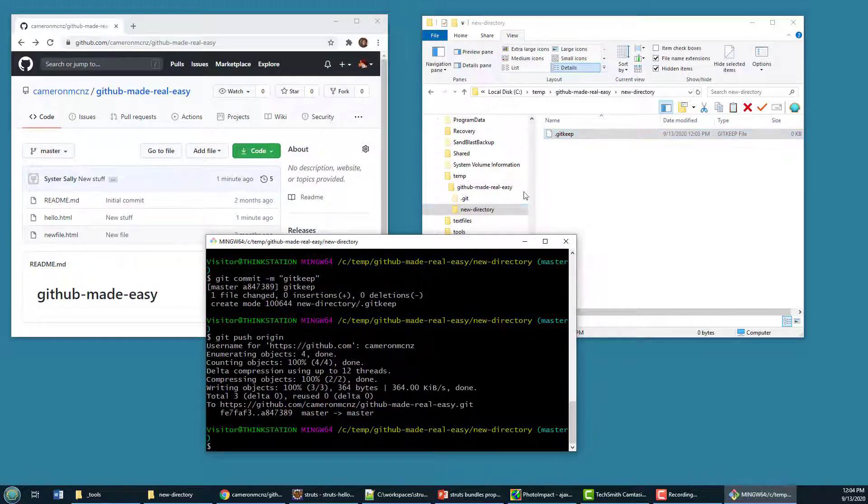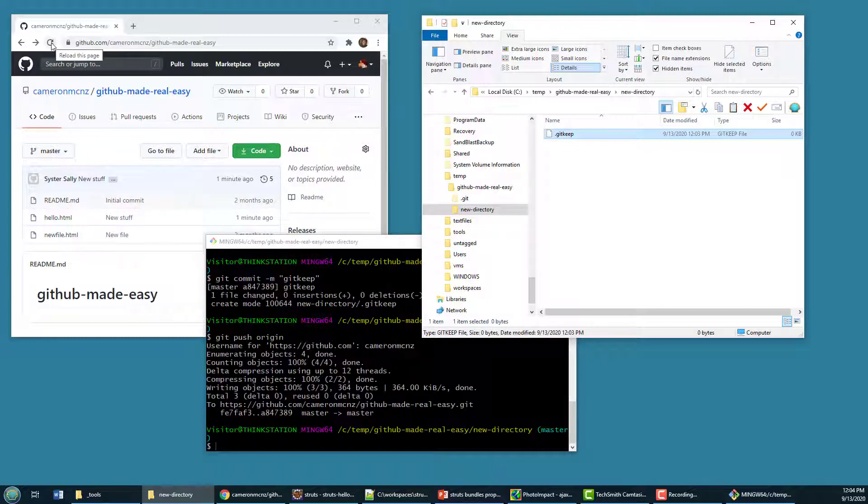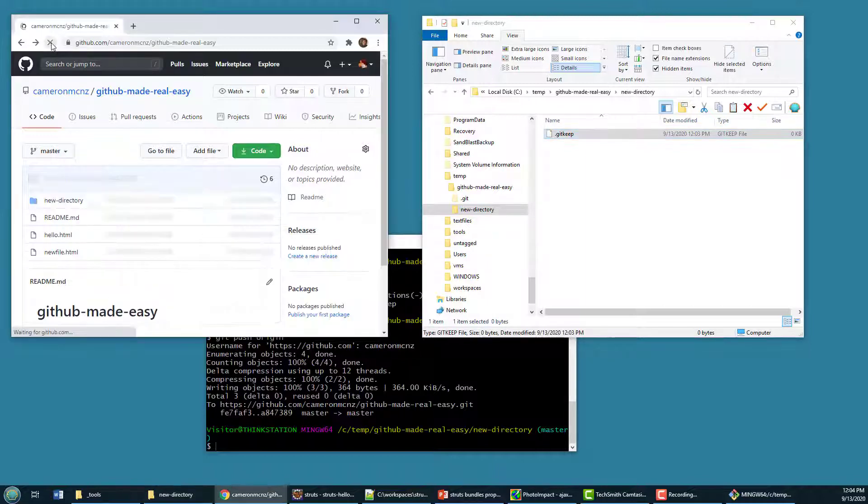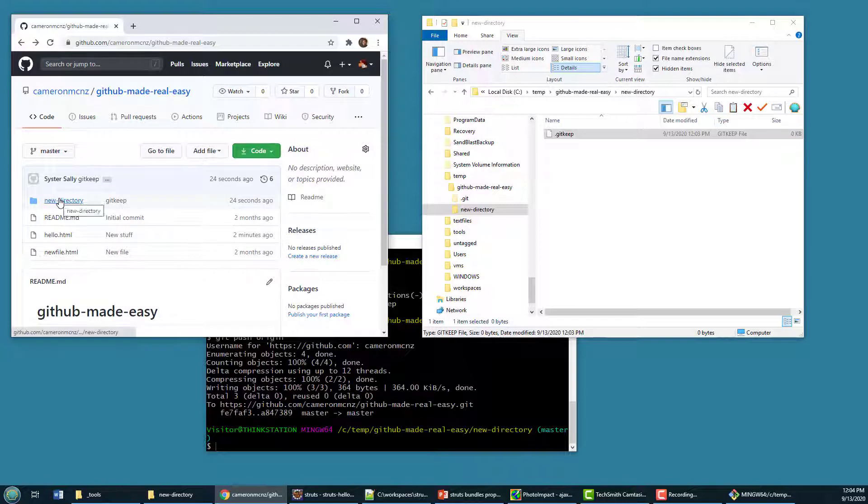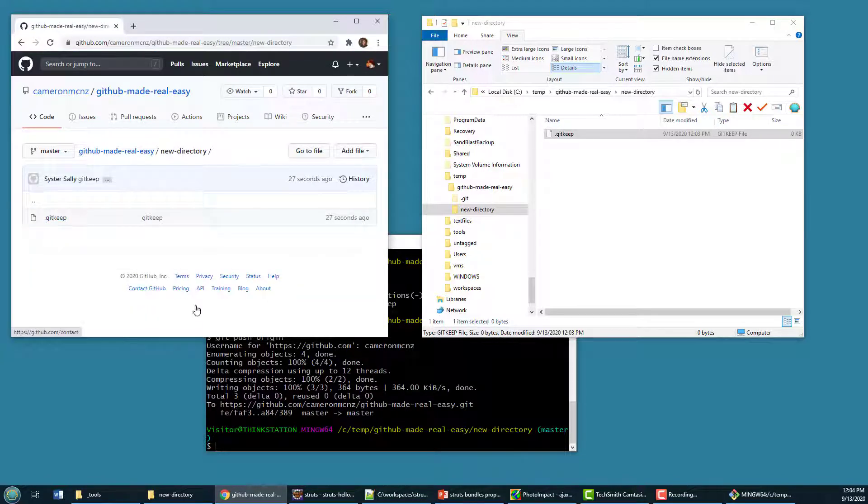And so I've got the new directory here, I've got the git keep right there. And if I come over to GitHub, do a quick refresh, all of a sudden, I've got the new directory, and I've got the dot keep in there. And so there you go.